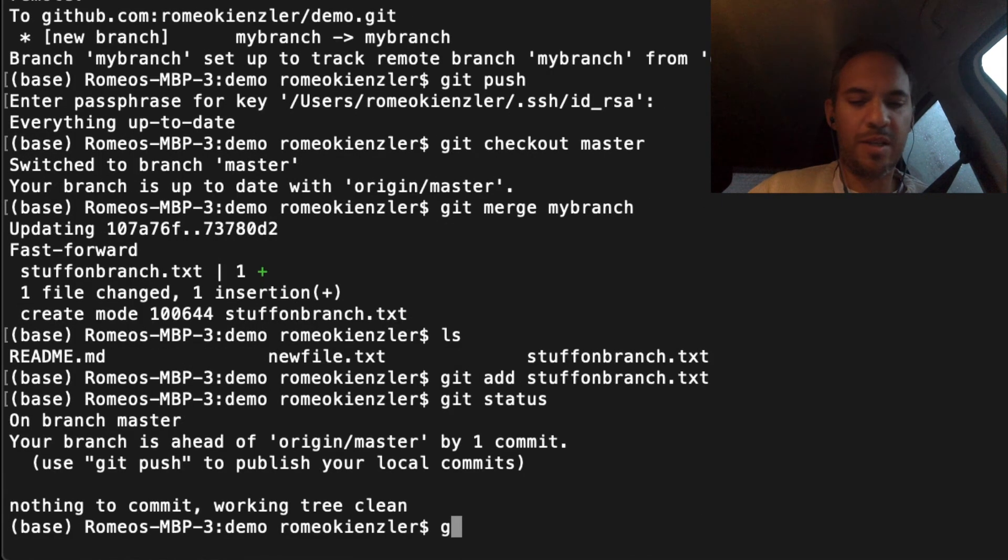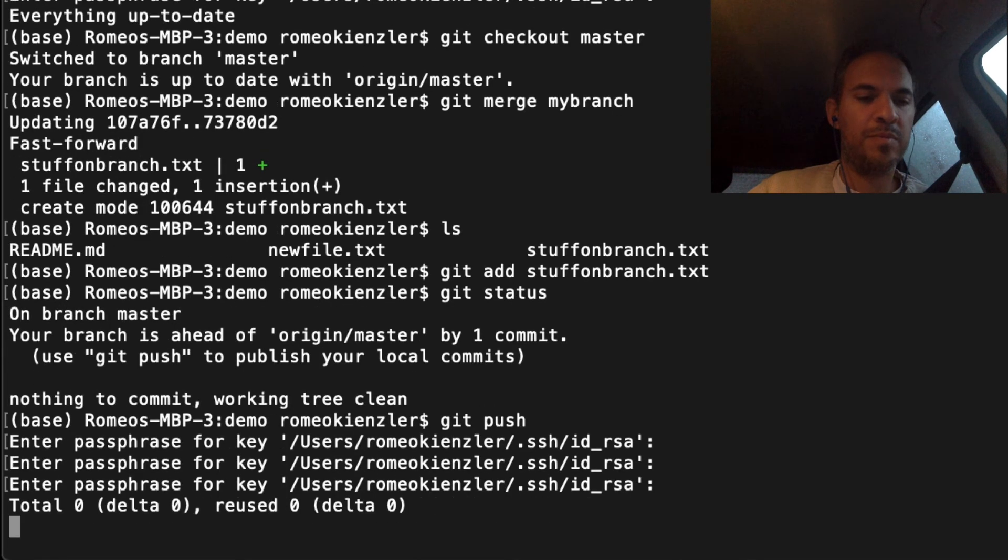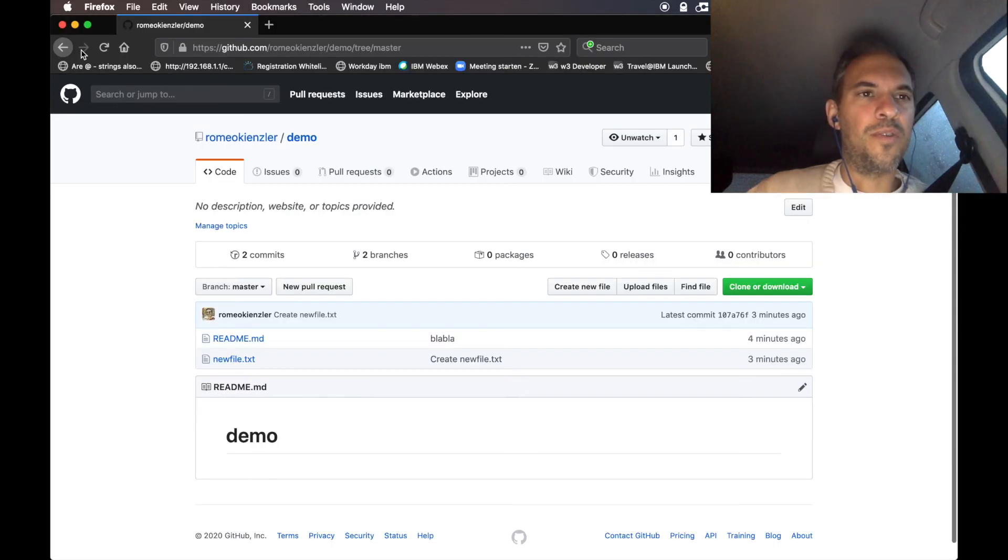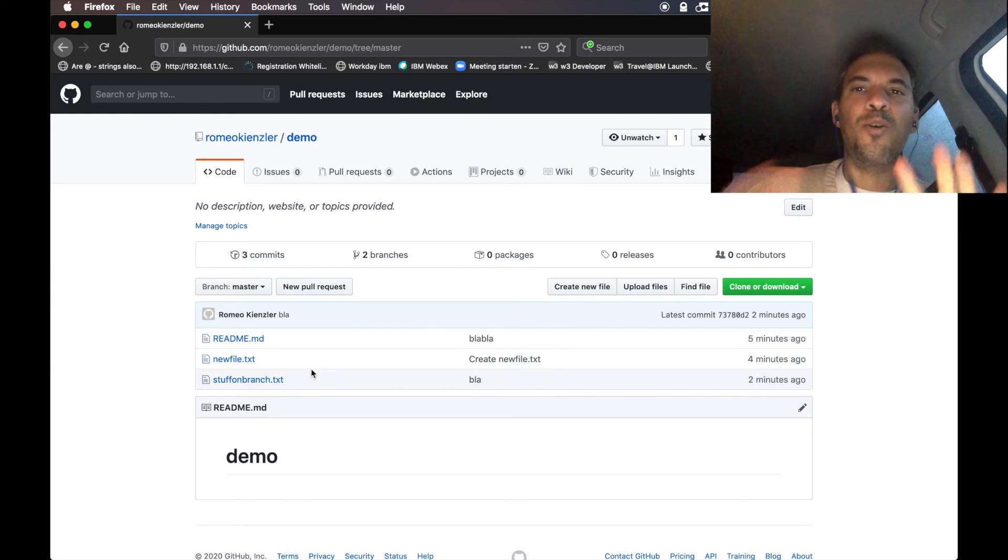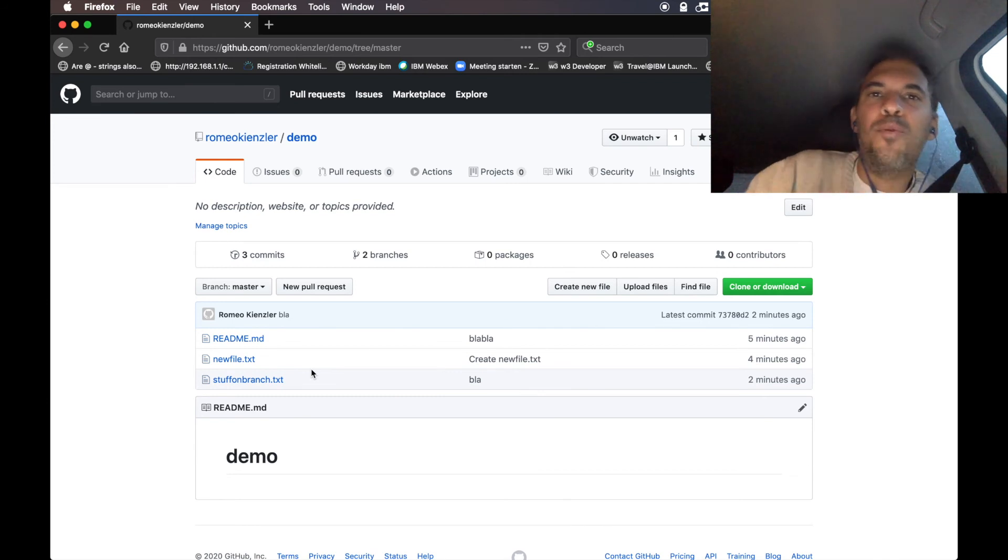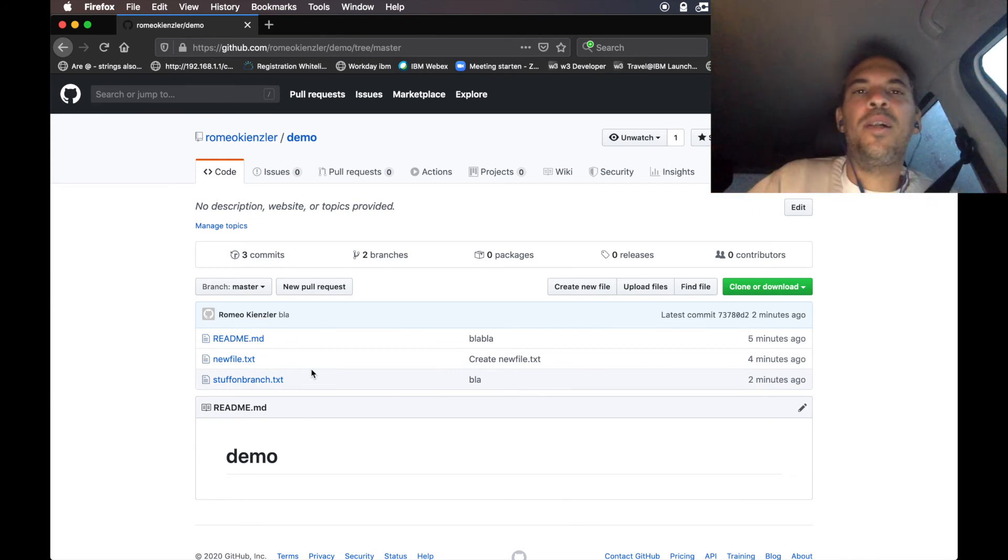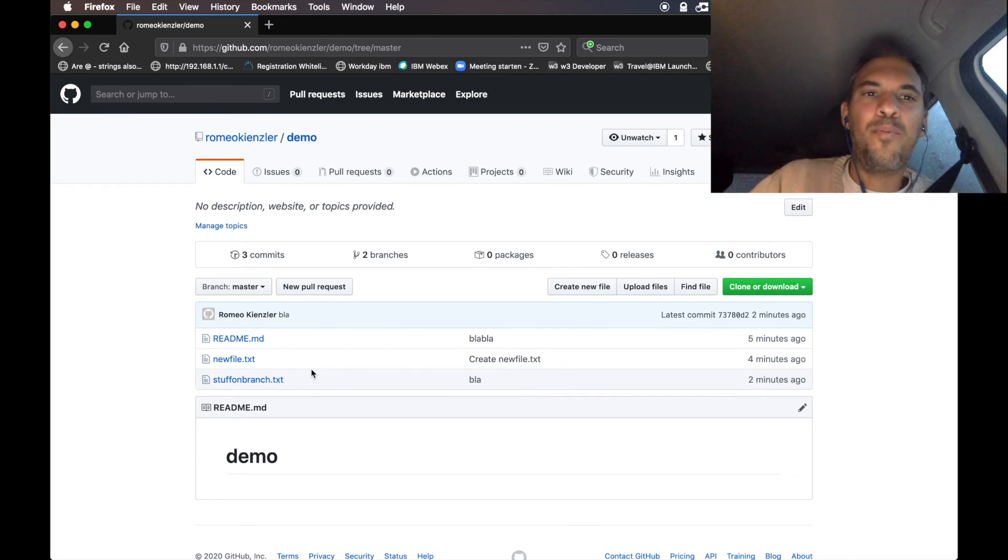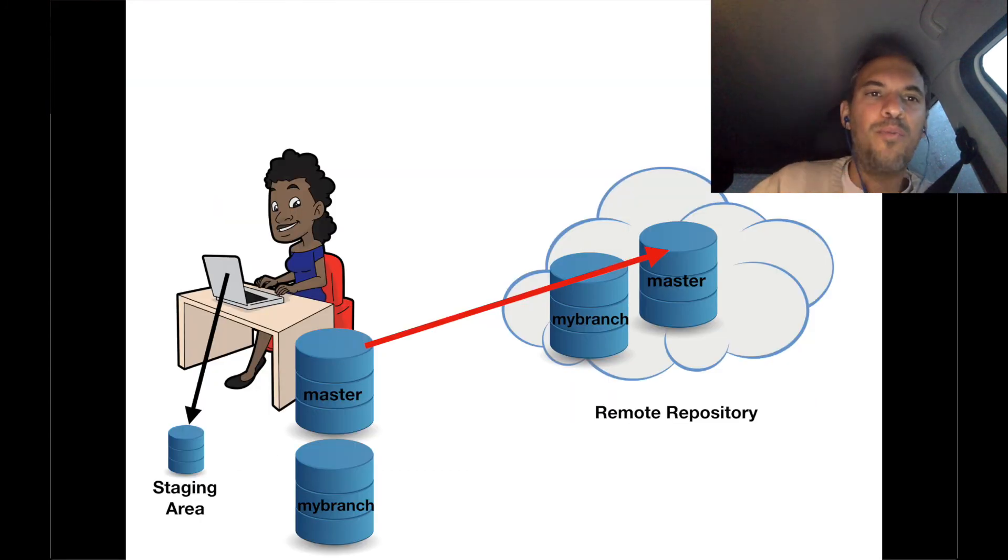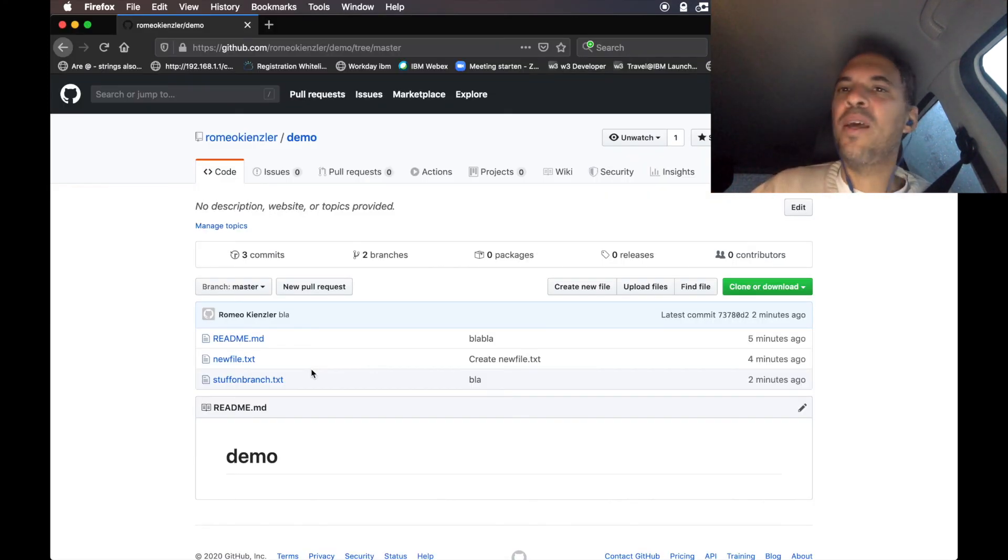Now we say git push. If we refresh, we see stuff_on_branch. What happened is we merged from the local branch into the local master repository. Now we push the contents of the local master repository to the remote master repository. That way we merged the branch back into the master branch.